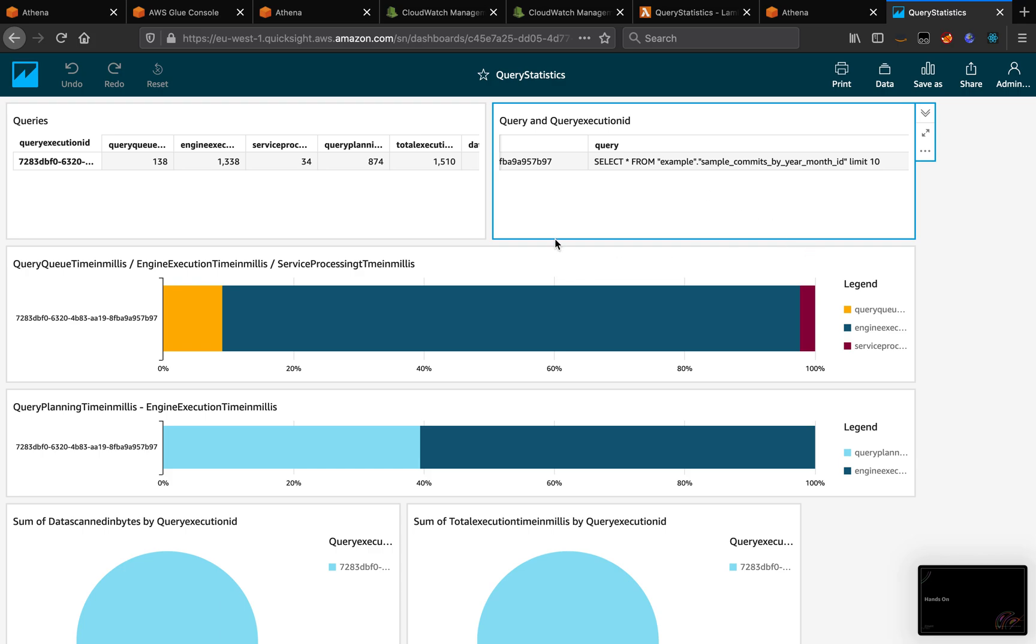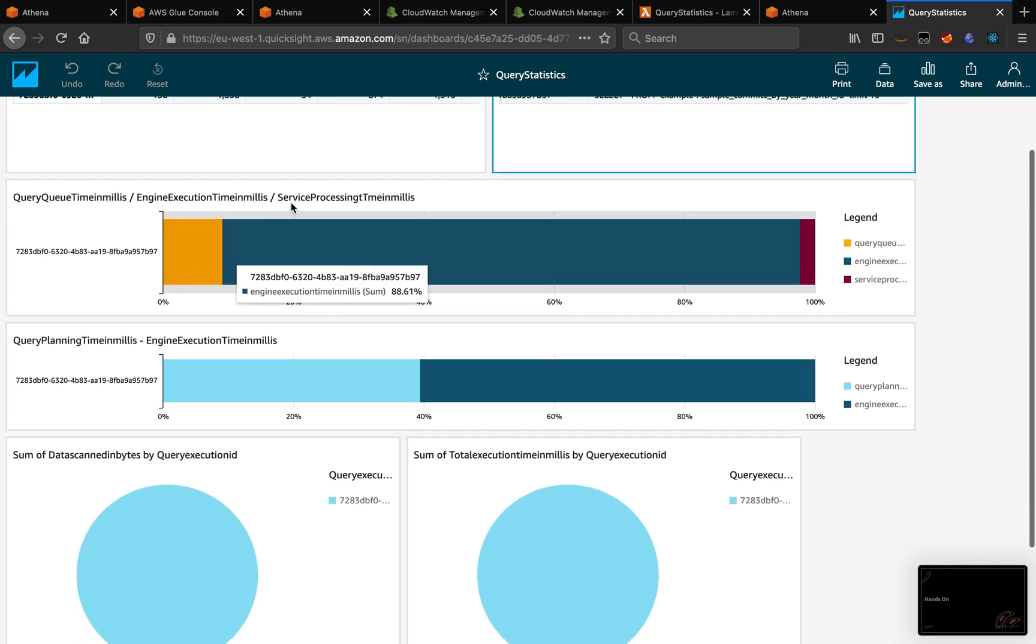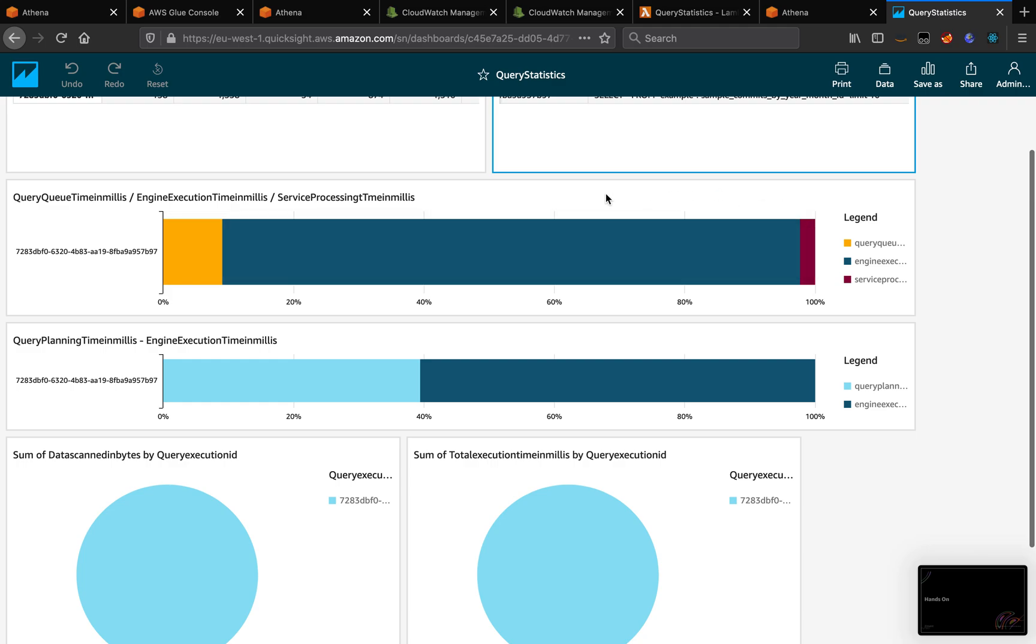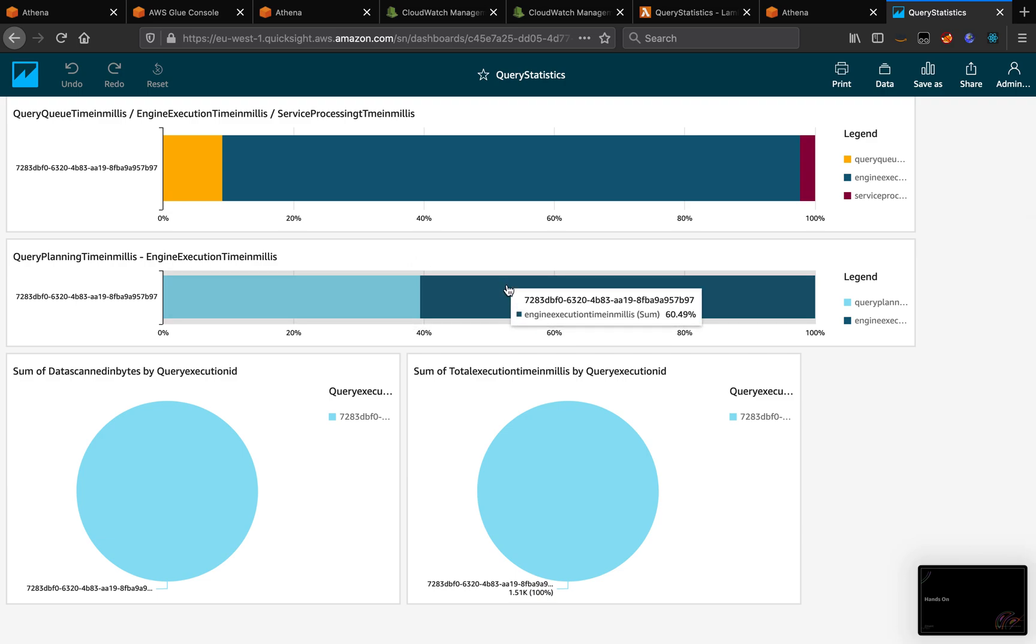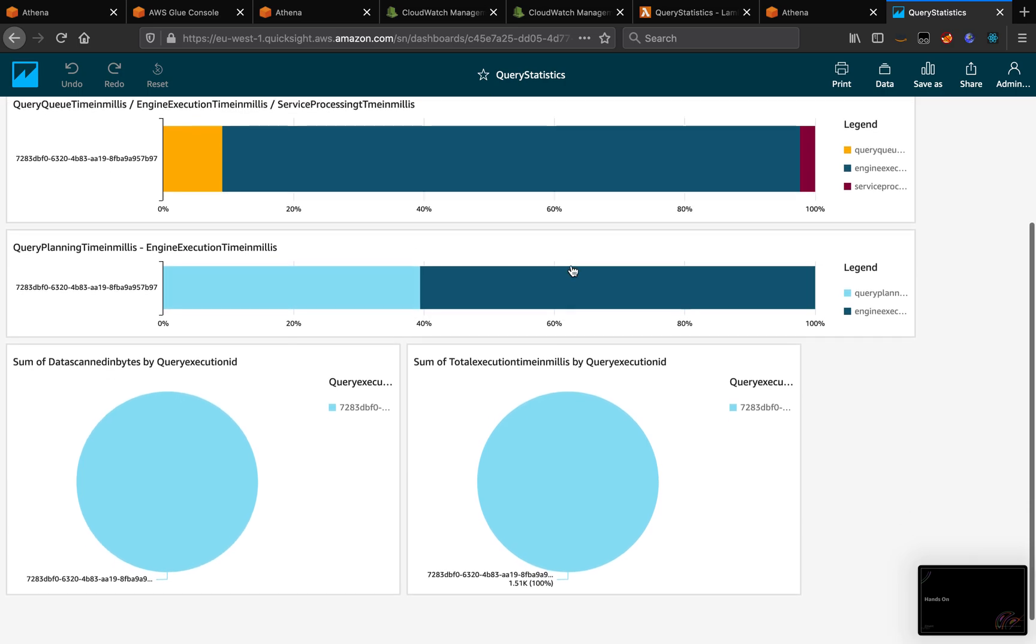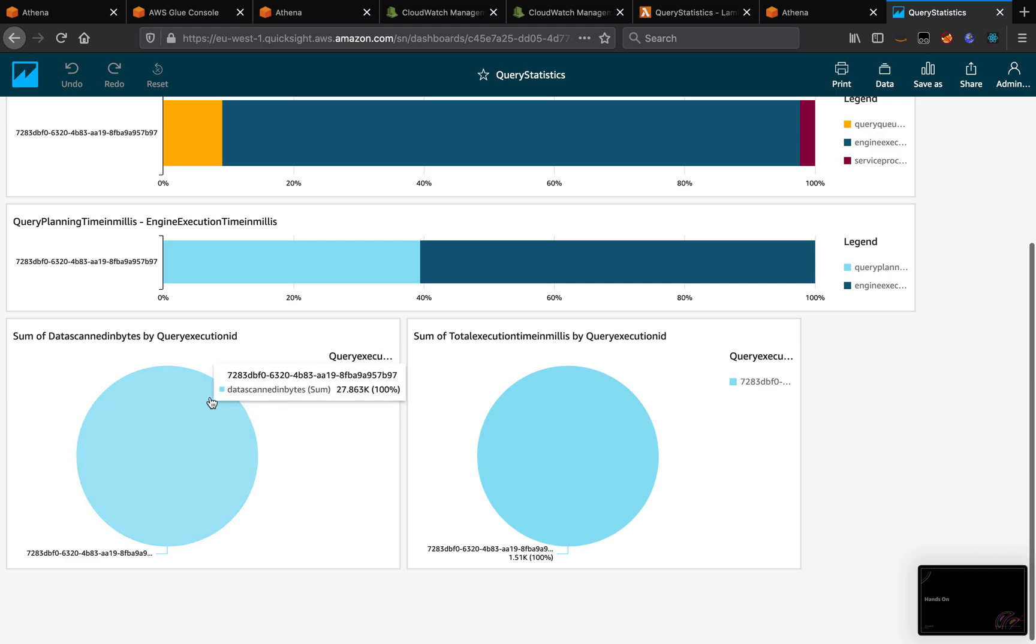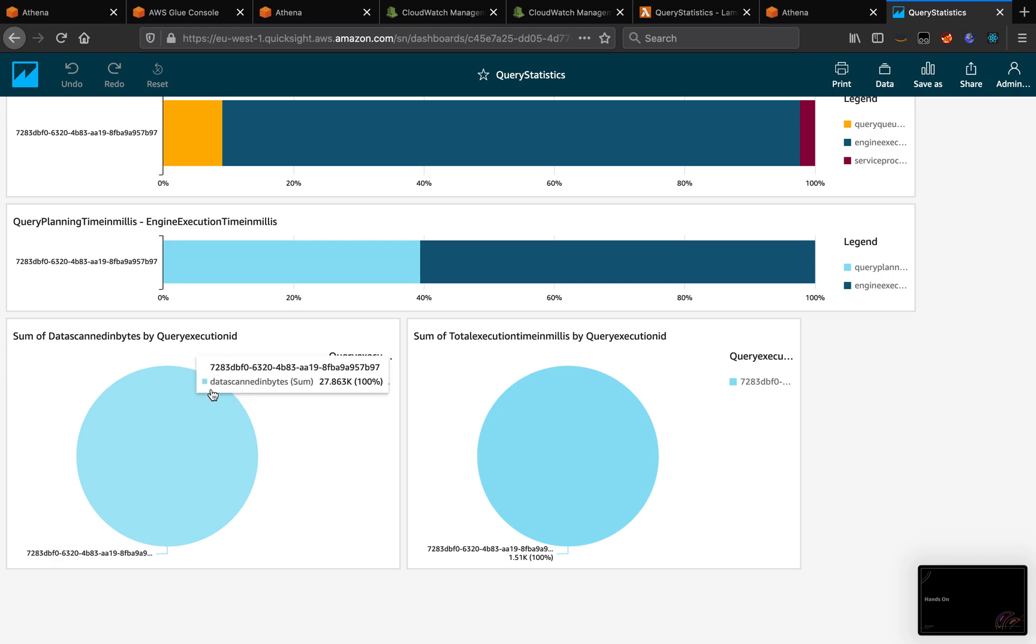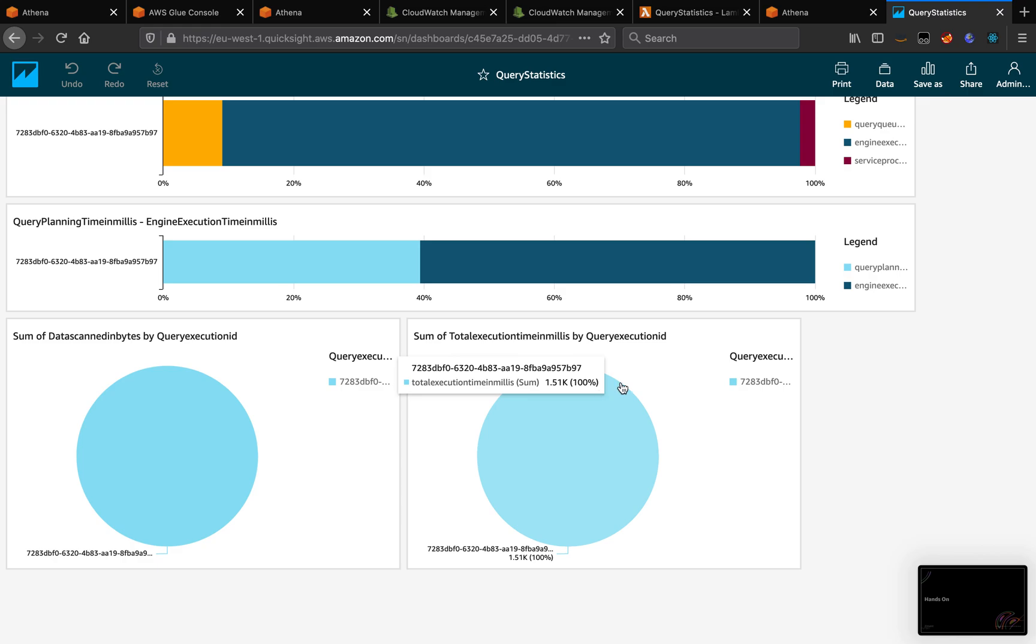And now we can see the Athena metrics, for example, the query queue, the execution time, the service processing time, the query planning, and the engine execution time. Then here I show the amount of data scanned by each query execution ID, and the total time for each query.